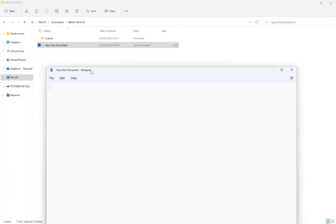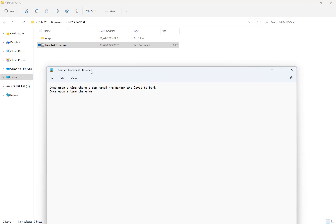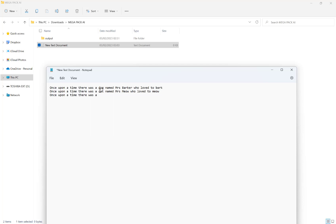And then what we need to do is just one prompt per line. So once upon a time, there was a dog named Mrs. Barker who loved to bark. Once upon a time, there was a cat named Mrs. Meow who loved to meow. Now, once upon a time, there was a snake named Mr. Slither who loved to slither. And then just save that.